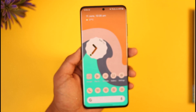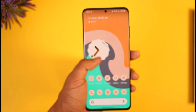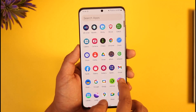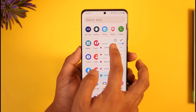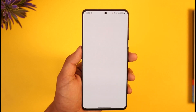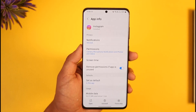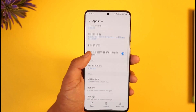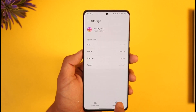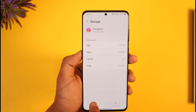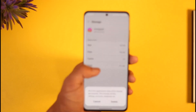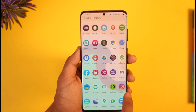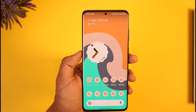If that doesn't help, the other thing I'd recommend is to long press the Instagram app icon, then tap the 'i' button to go to the app information page. Once there, scroll down to Storage, clear the cache, and if possible, also clear the data. Note that clearing data will log you out of your account, so you'll need to log back in.